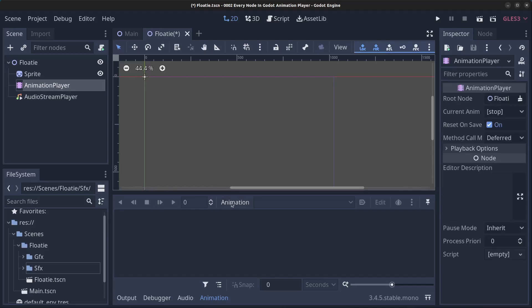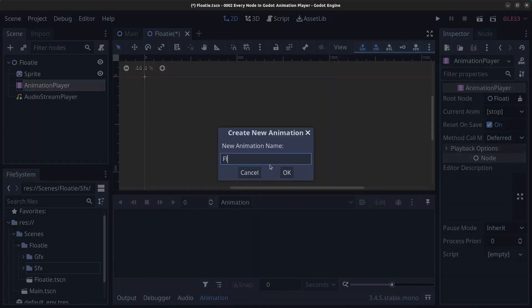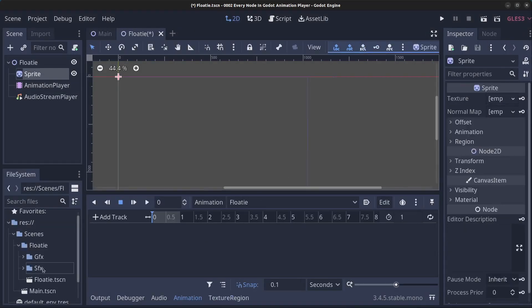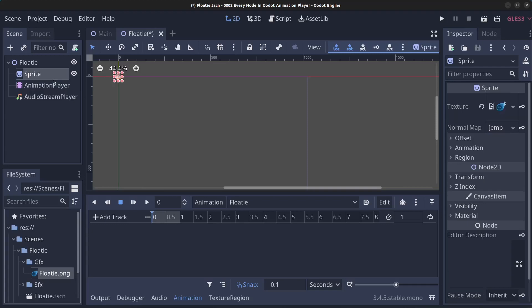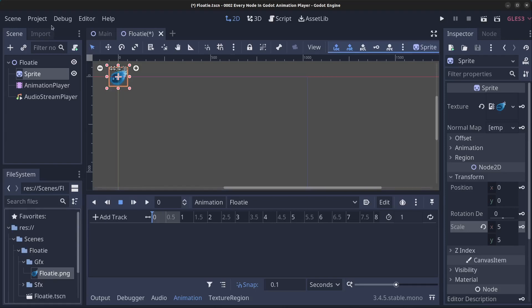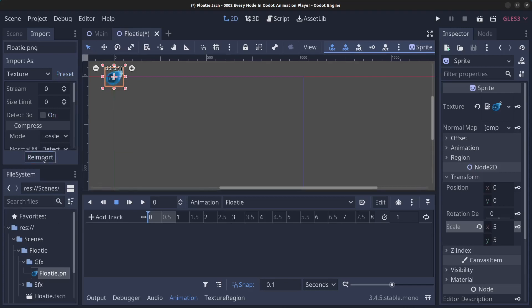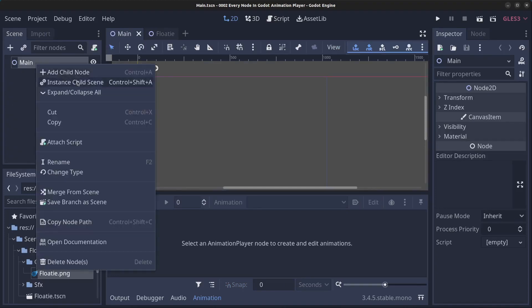Click on the Animation Player, then click the animation button to create a new animation. Click New, call it 'floaty', and click OK. We need a sprite loaded, so go to gfx and drag and drop the sprite onto the Sprite node's Texture property. Go to Transform and scale it up to 5 by 5. Then click on the PNG, click Import, click Preset, click 2D Pixel, and click Re-import so it's nice and crisp.